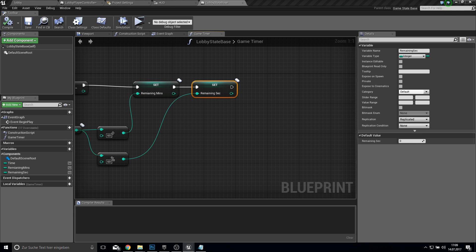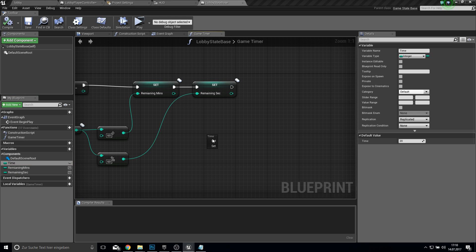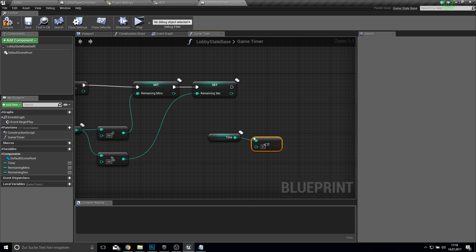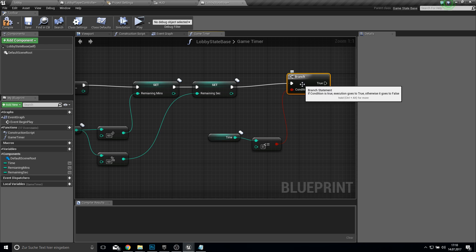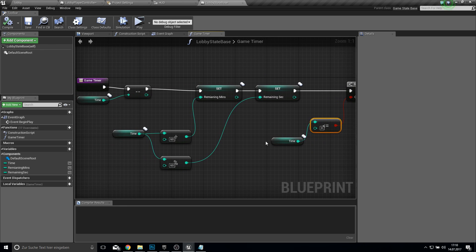What we actually do now is server travel after the time — we get the time and check if it is less than or equal to 0. If this is true, then we want to make a server travel which we will set up in a moment. So let's just work with this and test it.